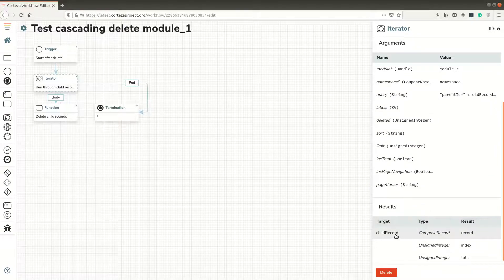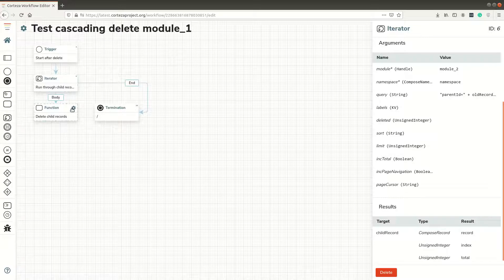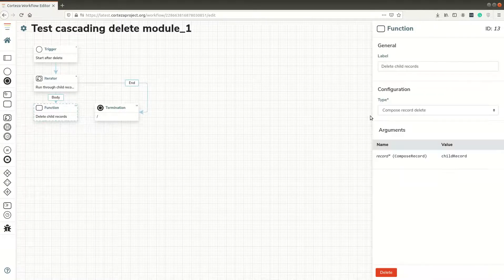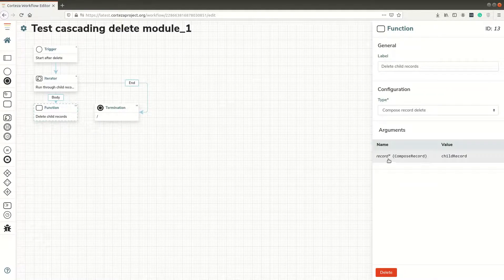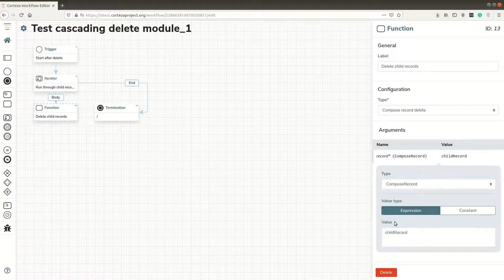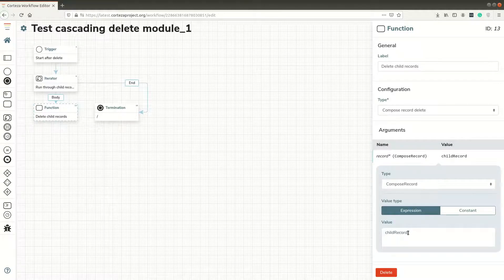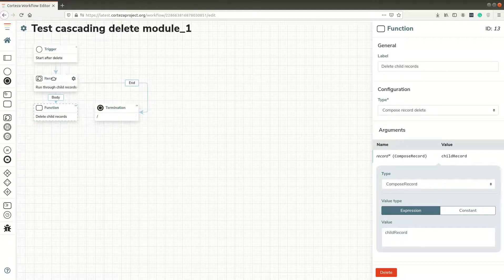The child record is sent to the function, and what it does is compose record delete for the child record. That's simple. When it finishes with the loop, there's a termination - just an end.